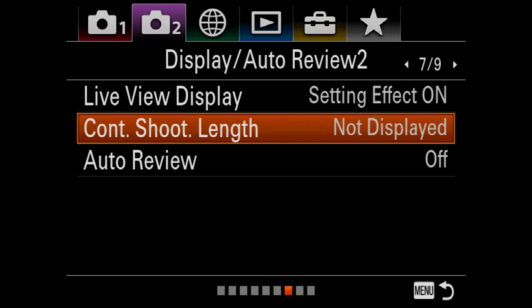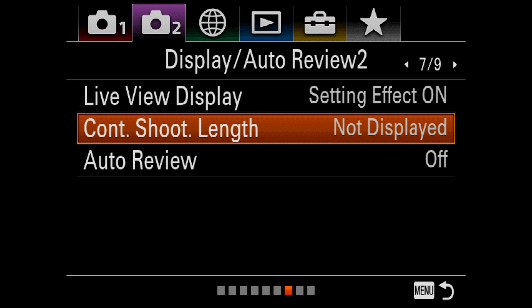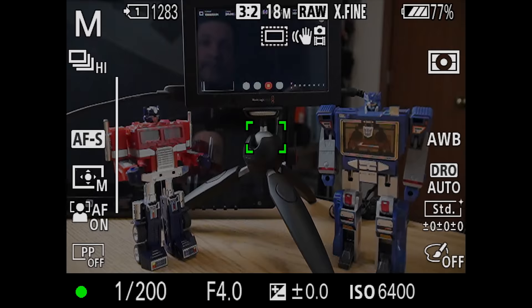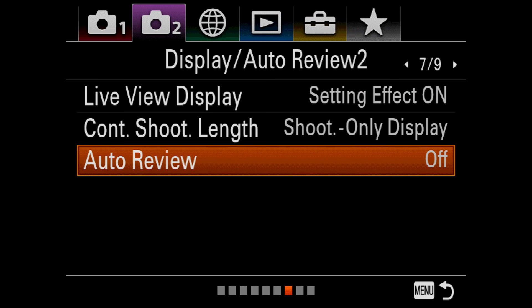Continuous shoot length will show you a meter, letting you know how much longer you can continuously shoot at the same frame rate based on how full the camera's cache currently is. You have the option to always display it, or only display it when you start shooting. Auto review displays the last image taken for the selected amount of time before returning to the live view.